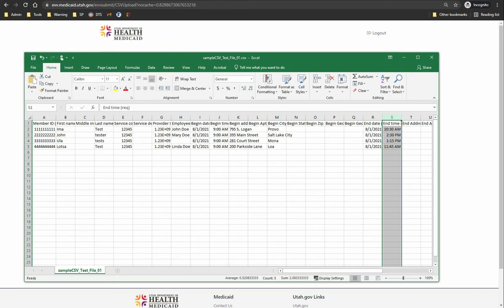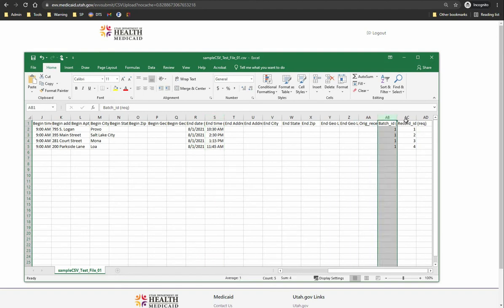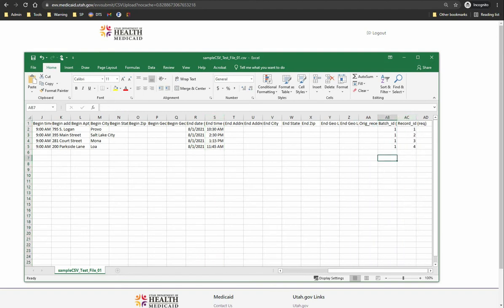If you use the 24-hour clock format, you will need to format the columns like the member and provider ID columns. A batch ID and record ID is required for each record — this information is required to correct a record. Please note, if using your own CSV file, the first row will always be treated as a header row and thus ignored.